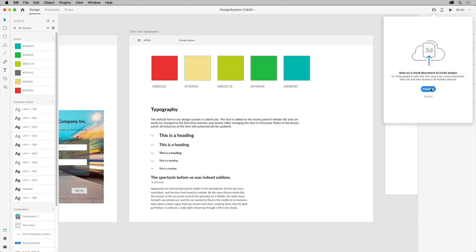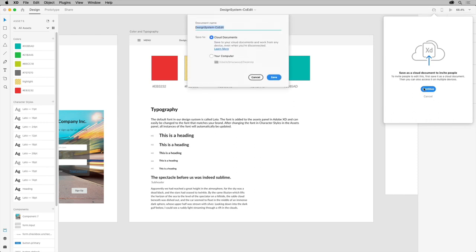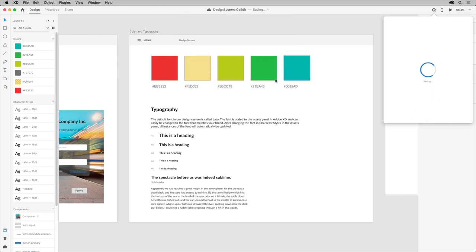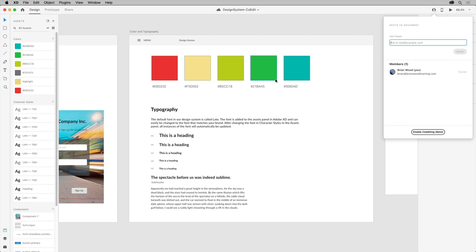The document needs to be saved as a cloud document. If it isn't already a cloud document, in this dialog box you'll see a button which tells you to save it as a cloud document. You can do that, and once it's saved, you can then enable co-editing.